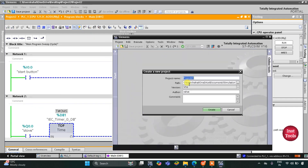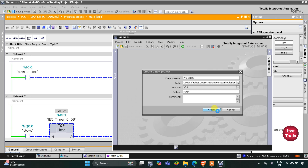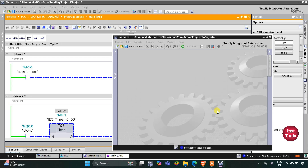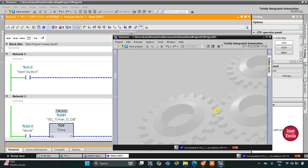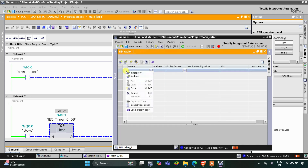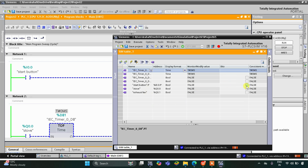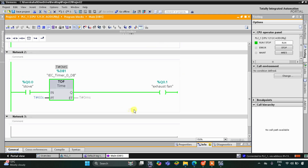Here we need to create a new project — click on Create. After that I will go to Simulation Tables and then Simulation Table 1. I'll right-click and load project tags. So here when I turn on the start button, as you can see the stove turns on, and when the stove turns on the exhaust fan also turns on.